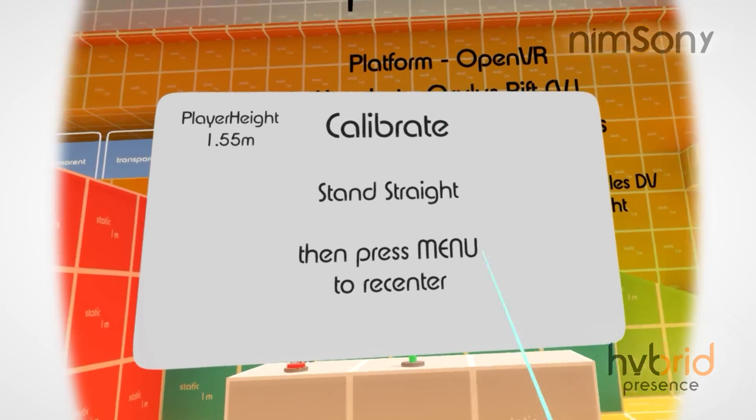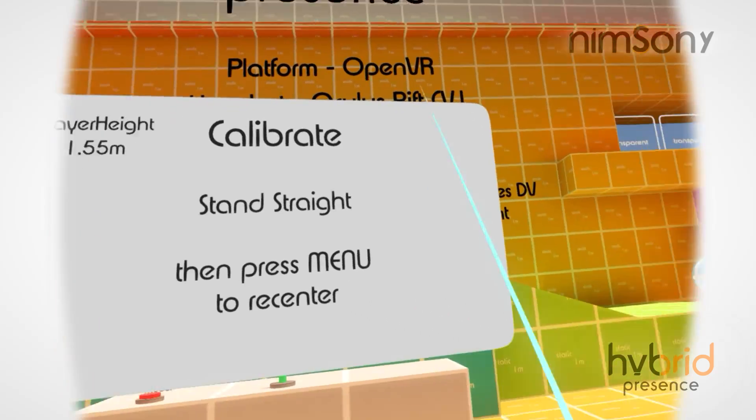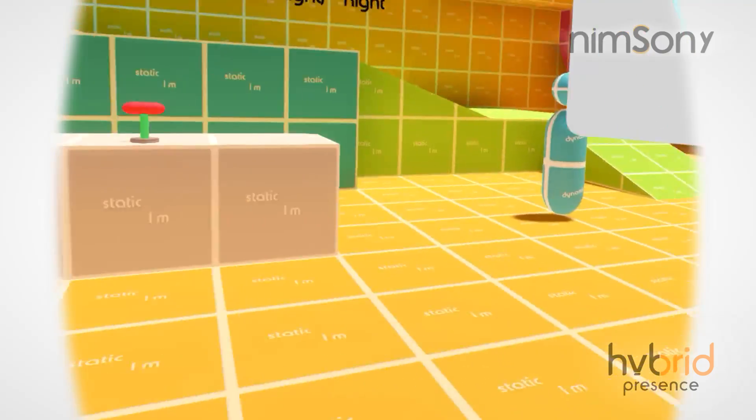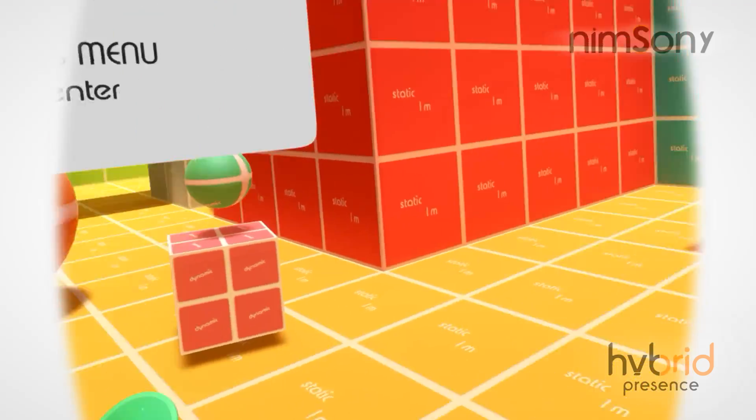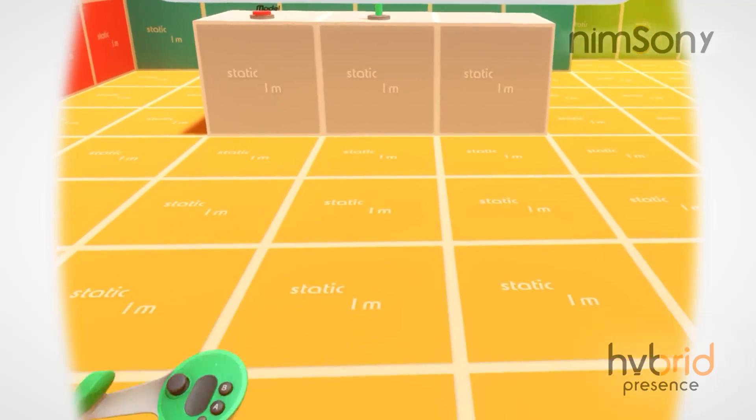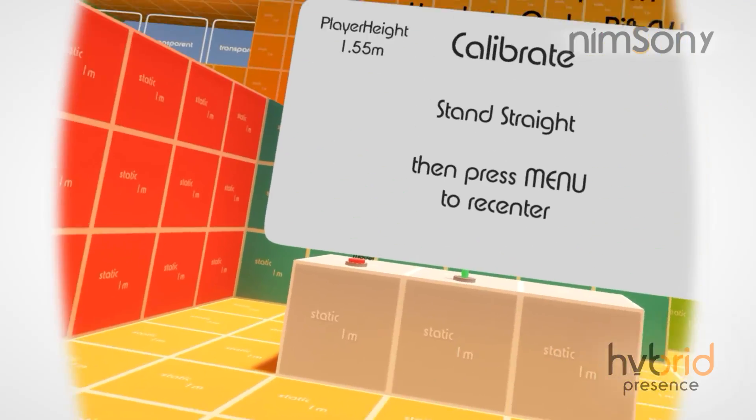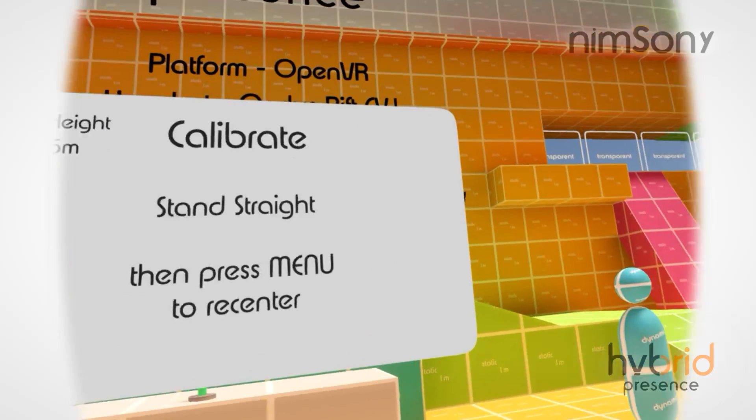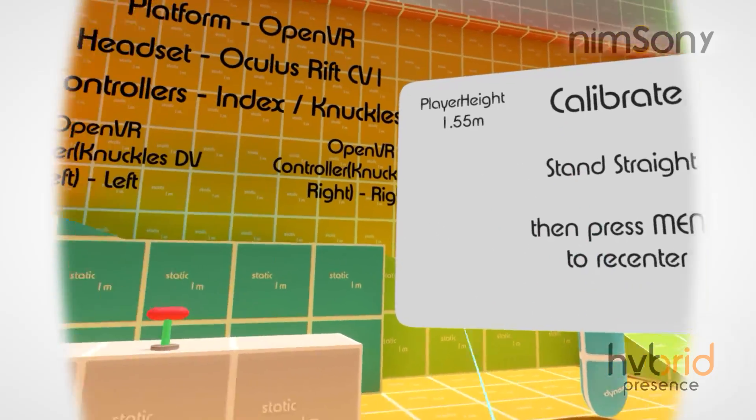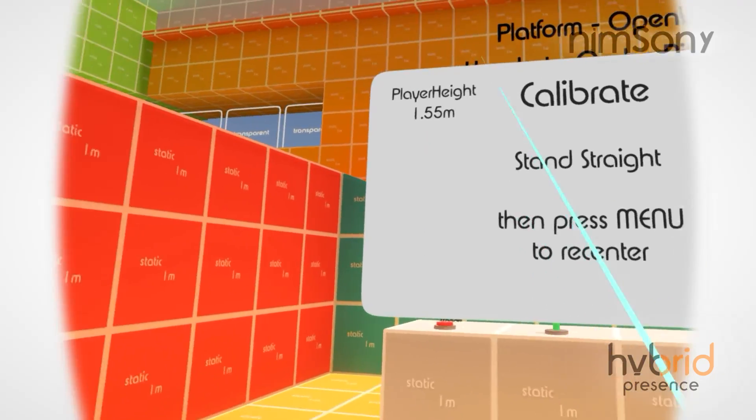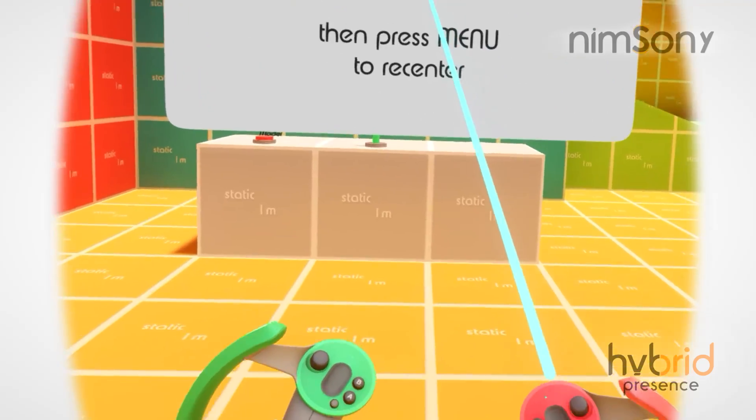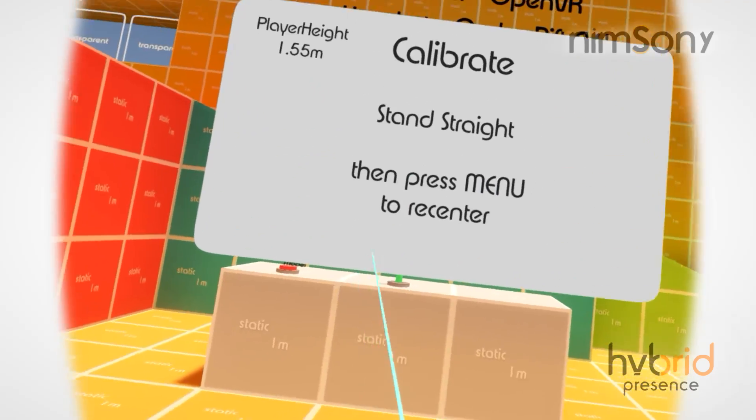I decided to start with the Knuckles ones since they're a bit of a DIY build going on here.